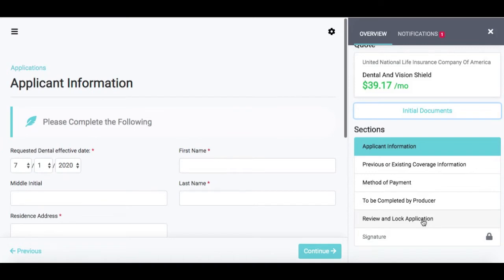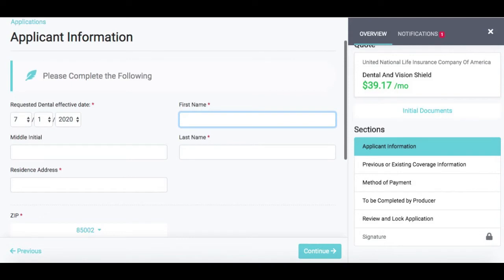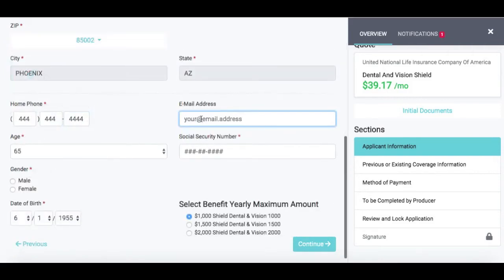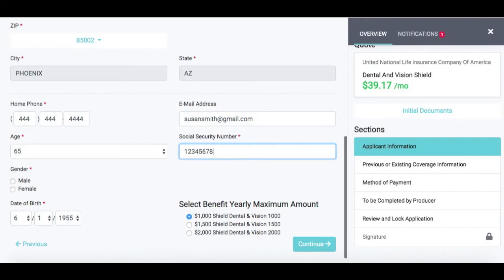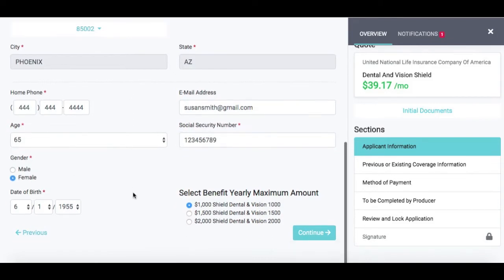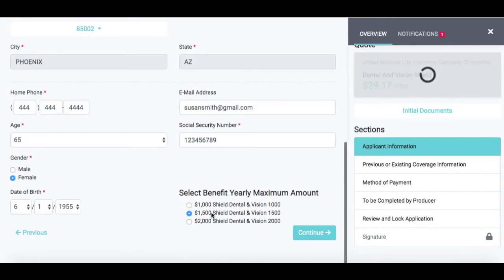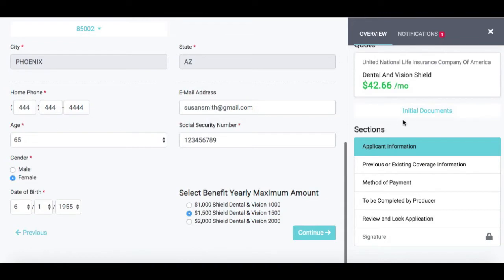I'm going to show you how to do this application start to finish. We're going to start with the applicant's information — first name, last name, mailing address, etc. Make sure you have the correct email address in here, especially if you are doing the applicant's signature through an email address. You can also change your selected benefit amount. If you originally did a $1,000 policy and you want to bump that up to $1,500, you can change that on the application, and it will automatically update the monthly premium in the upper right-hand corner.